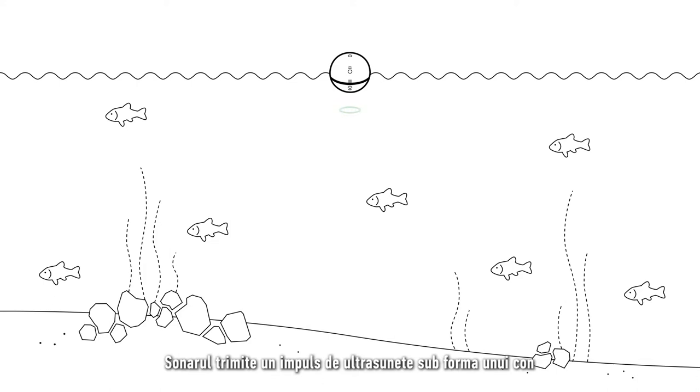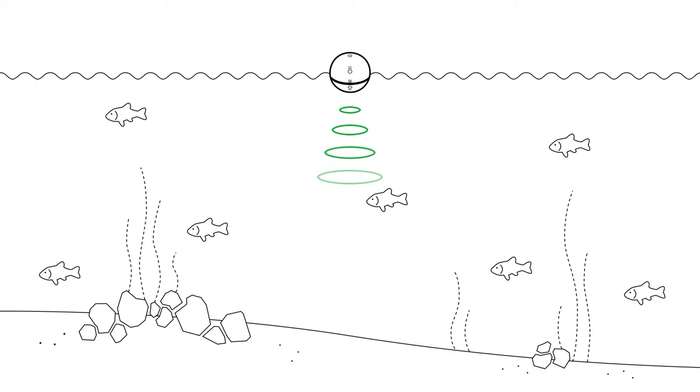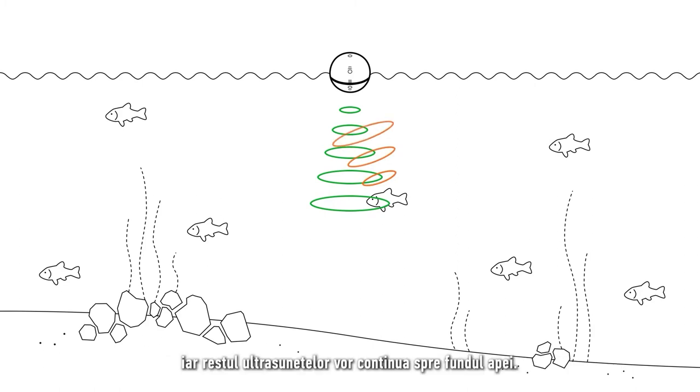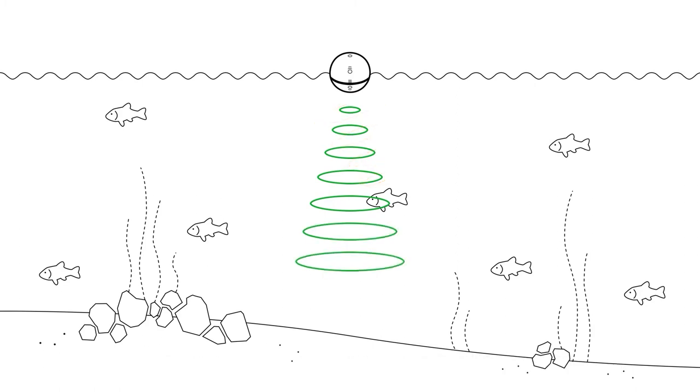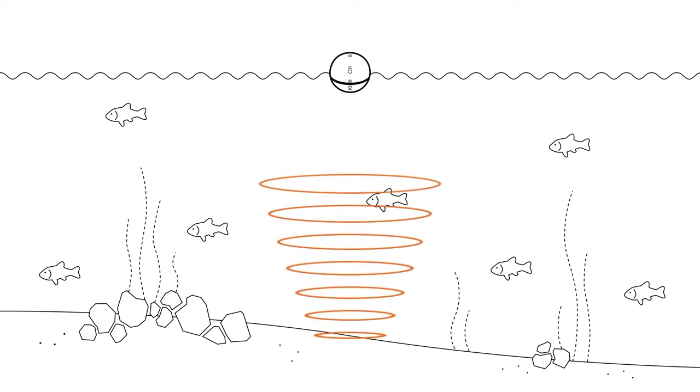The sonar sends a pulse of ultrasound in the shape of a cone that travels down the water column. Any objects that are in the path will reflect some of the sound back towards the sonar and the rest of the ultrasound will continue towards the bottom. The bottom will then reflect the rest of it.